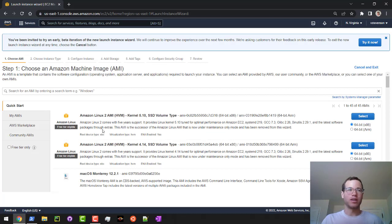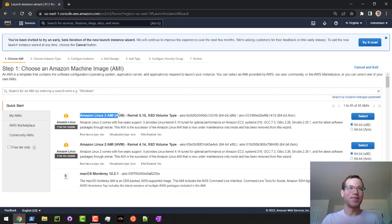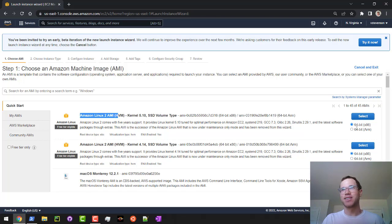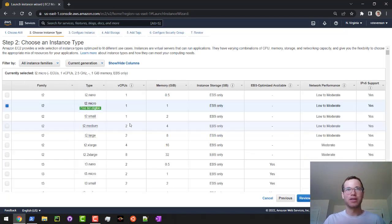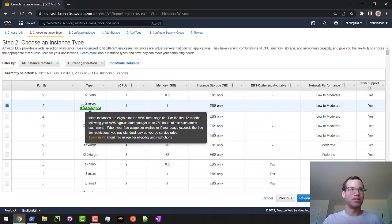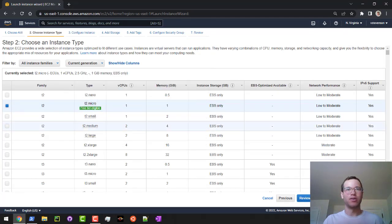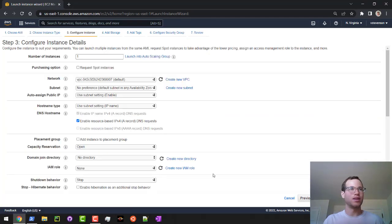I'm going to stick with the free tier stuff because I'm cheap. I'm going to go with Amazon Linux 2 and select that. I'm going to keep the architecture at x86. I'm going to again go with the free tier here for the T2 micro. I'm just going to configure instance details.